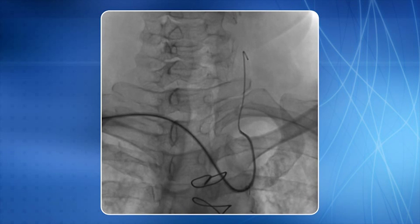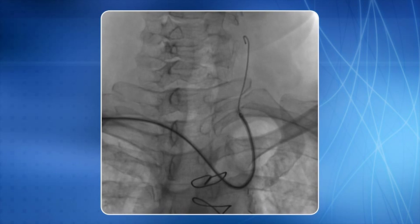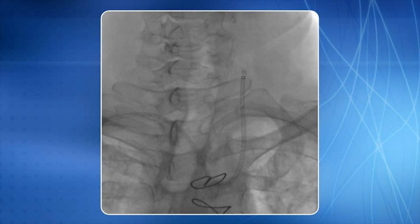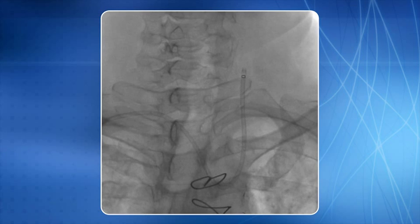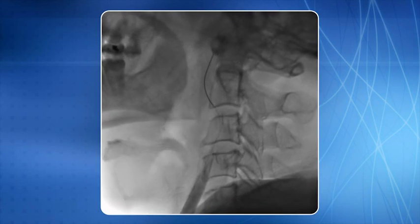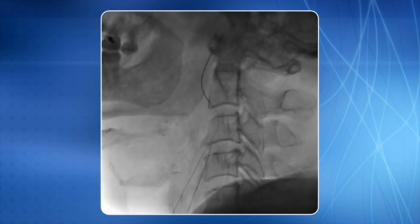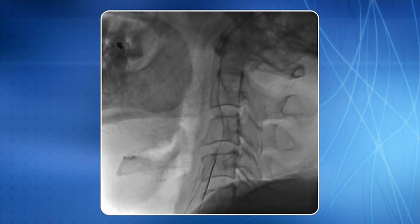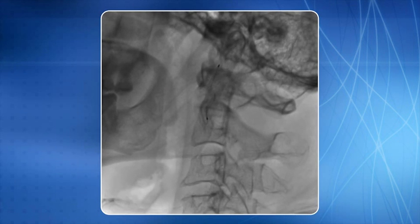Now you see the telescopic technique is in progress. We have now placed a 6F pinnacle sheath in situ. A 0.014 BMW PTC guide wire is negotiated in the left internal carotid artery through the lesion. The distal protection device is now deployed.